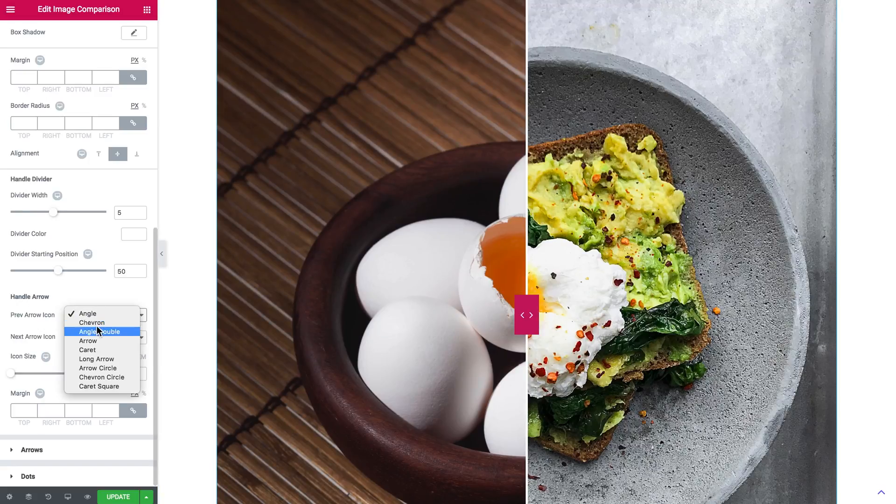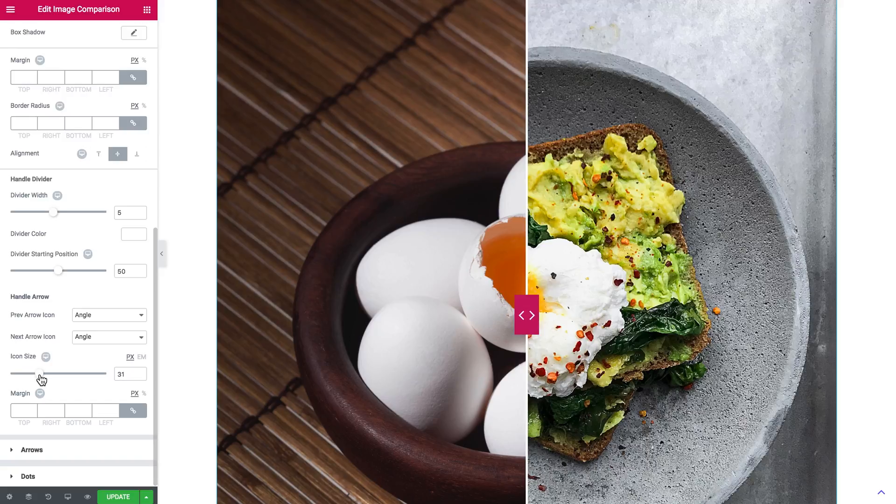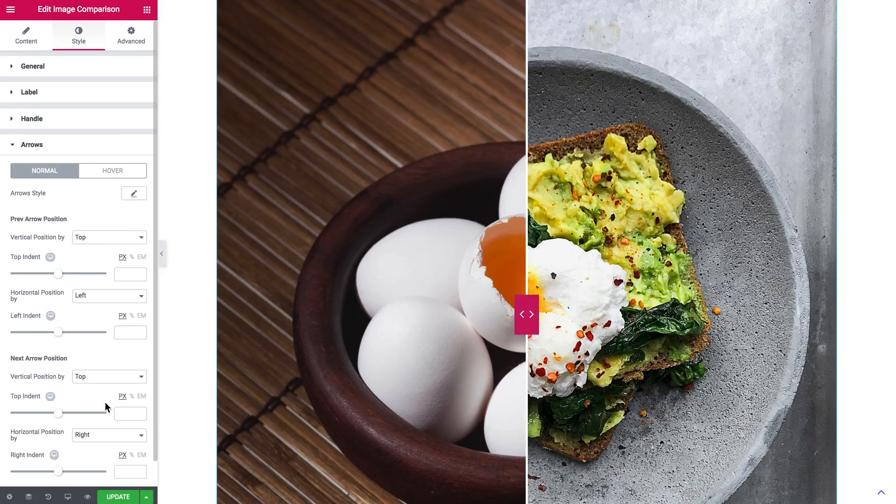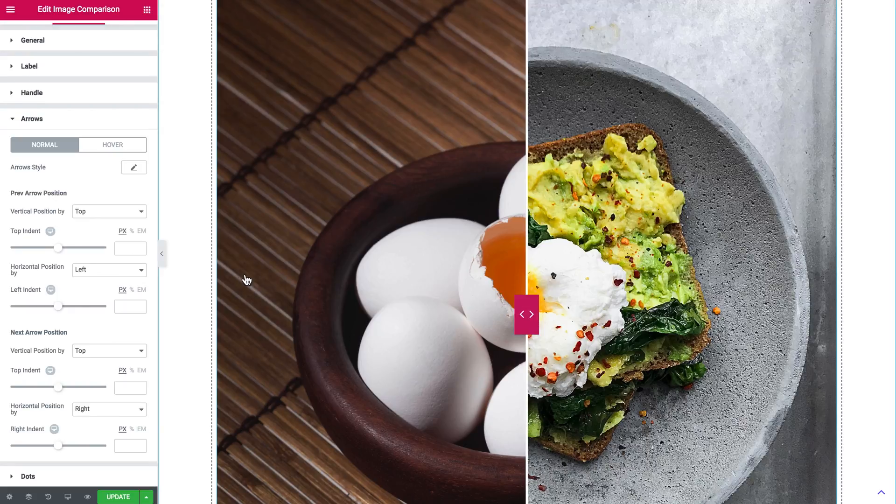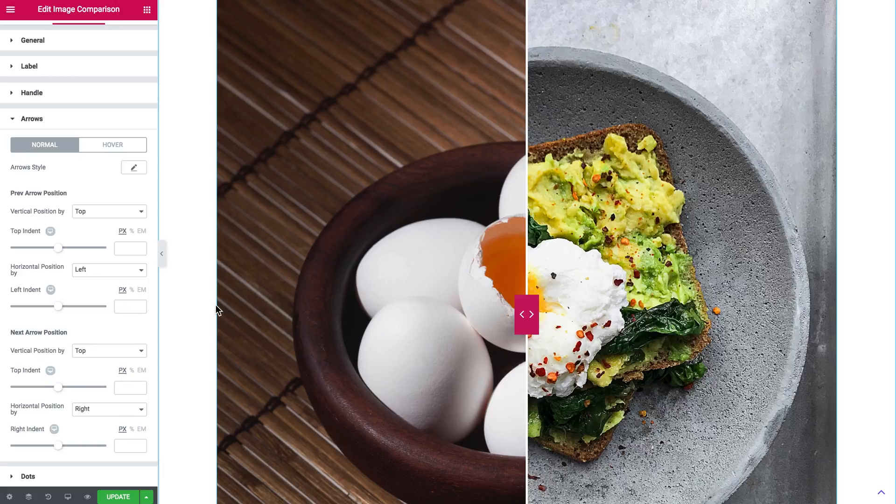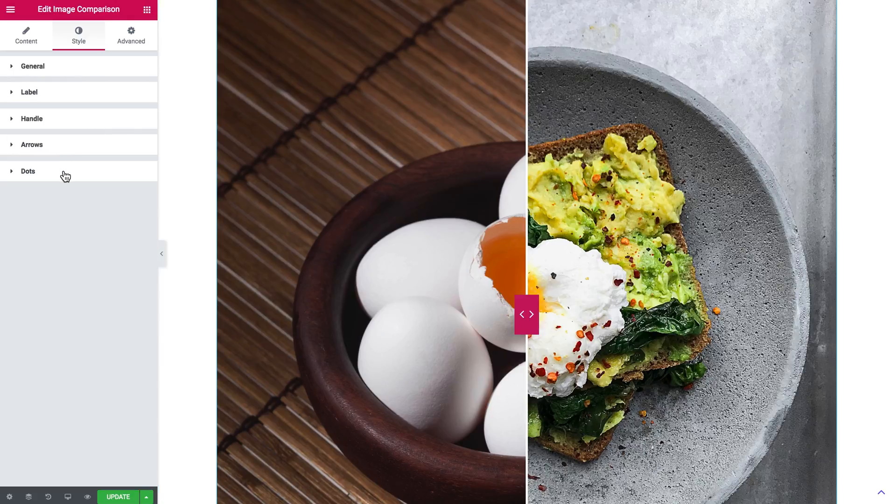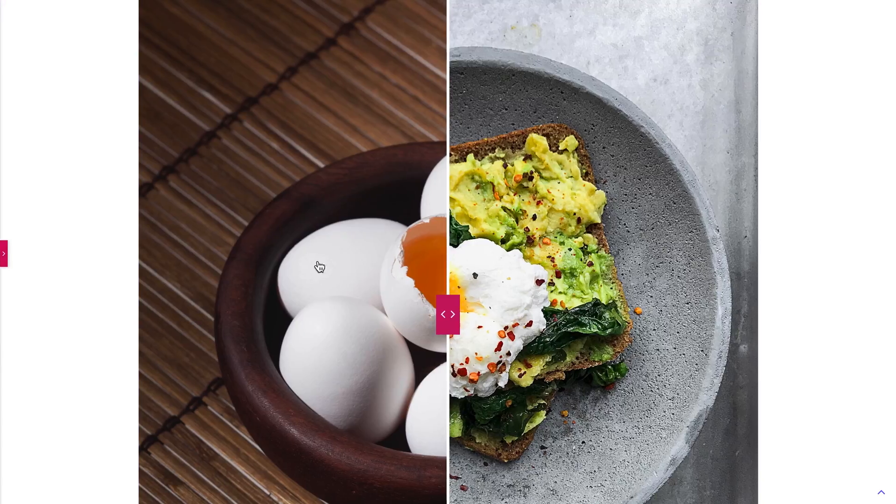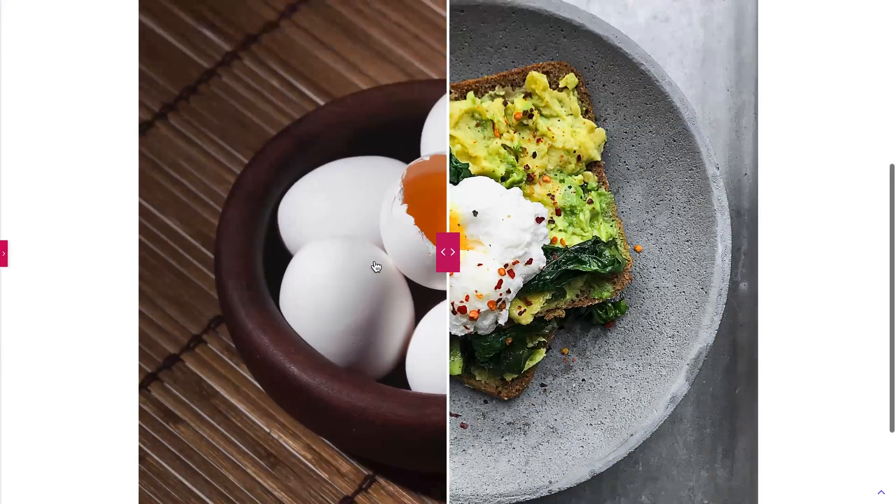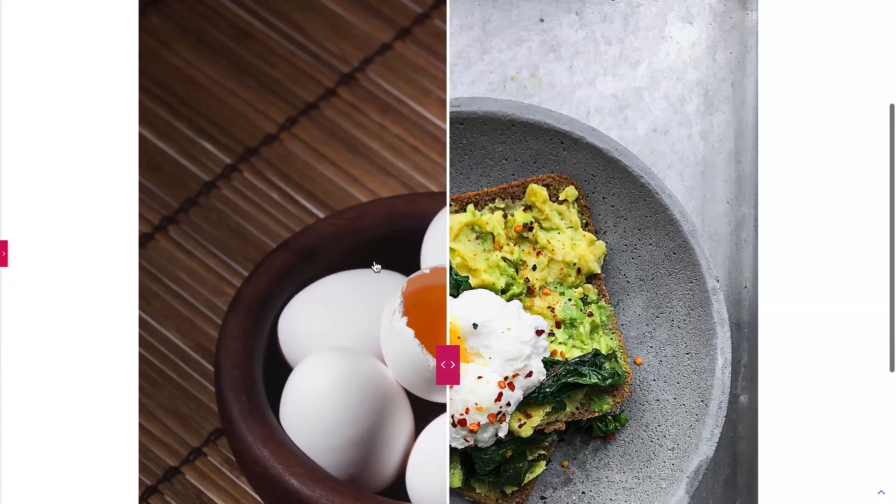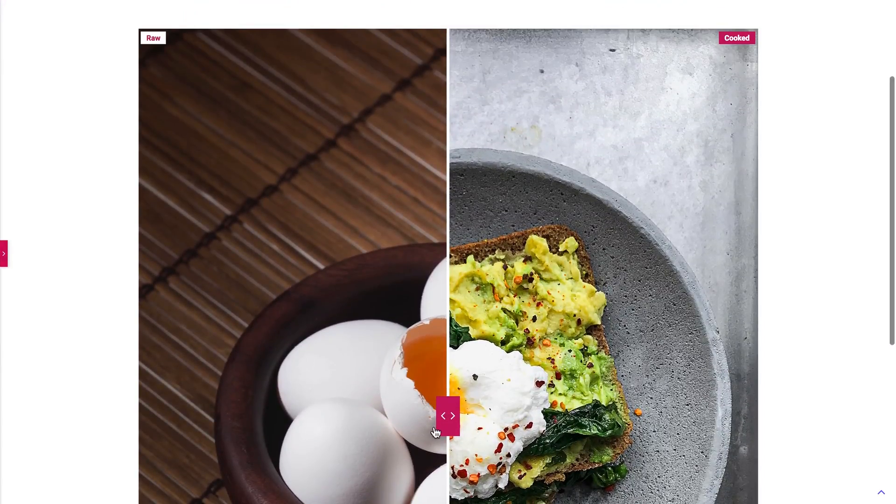And here you change the look of the handle arrow. It can be of different types. You can change the icon size. Here go the arrows that allow you to control the slider, and the dots. These settings have to be familiar to you if you have ever created a slider with JetElements.